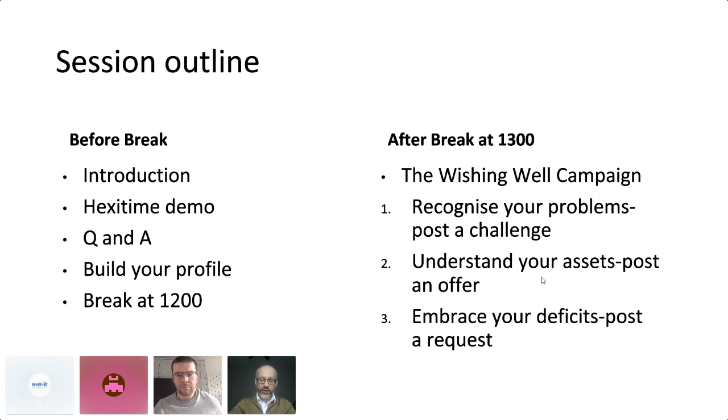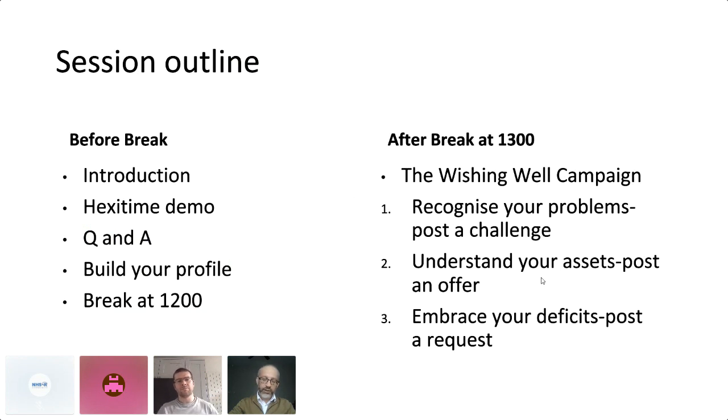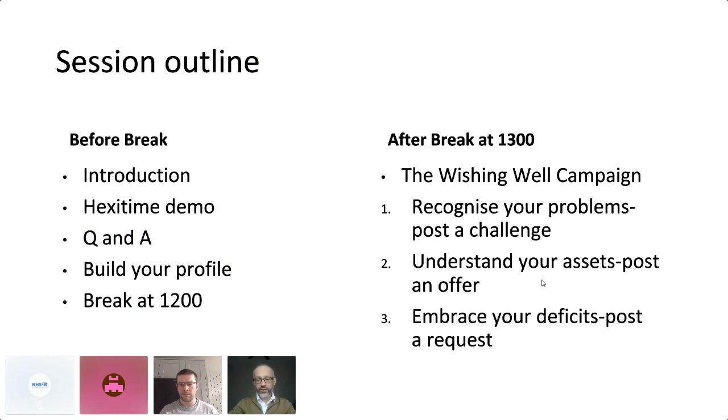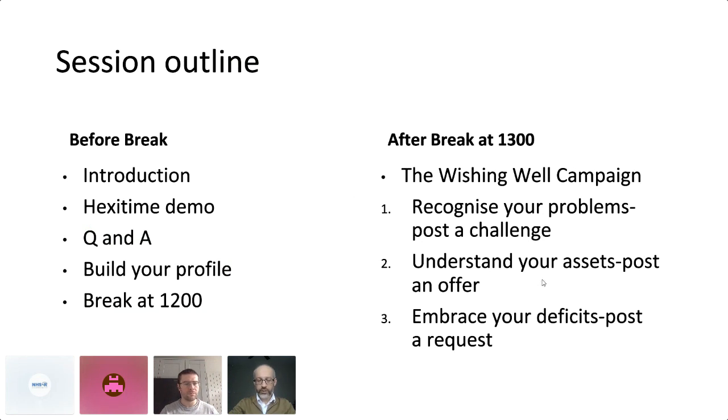and then we can return to developing what we're calling the wishing well campaign. And this will be an opportunity to recognize your own problems and pose challenges on the platform, as well as understanding your assets. What can you offer the NHSR community? And secondly, embracing your deficits. What do you need? And then posting requests. And by the end of this afternoon, hopefully you will have connected with at least one other person in the community with a resource that you need or offered a resource that you have.